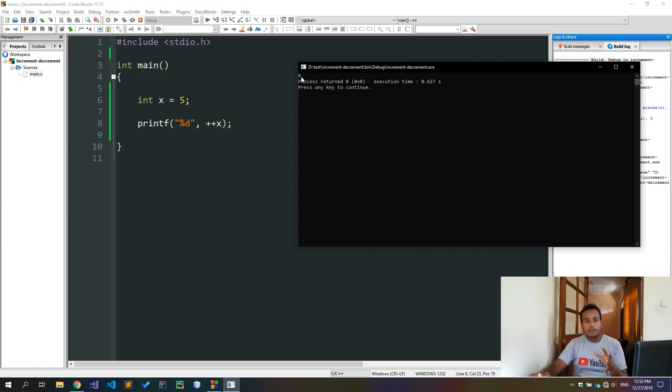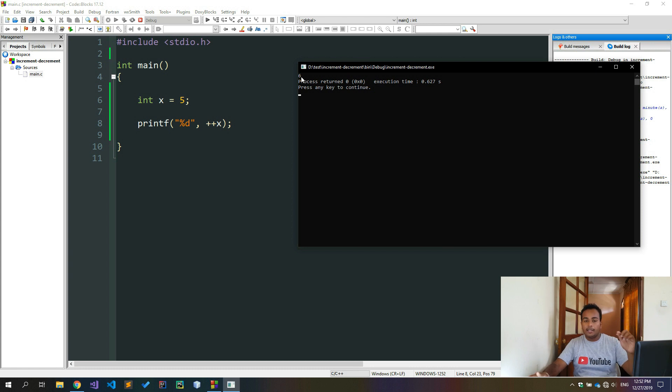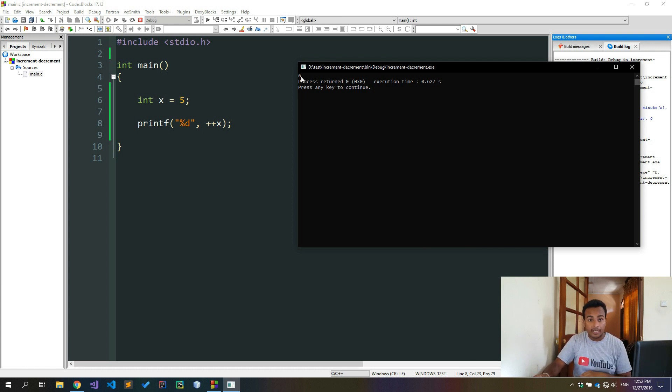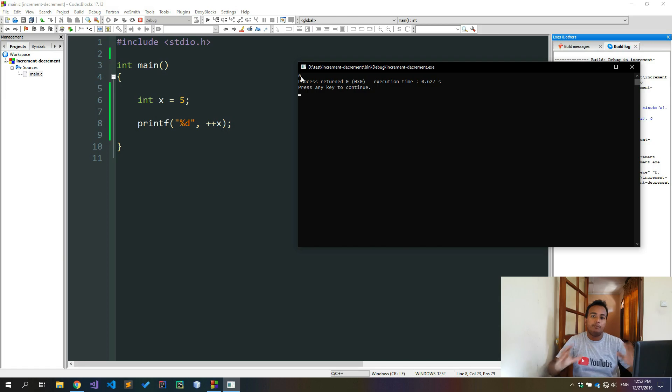I will print the first one. 2, 3, 5, 6, 7, 8, 11 — the prefix increment and postfix increment.